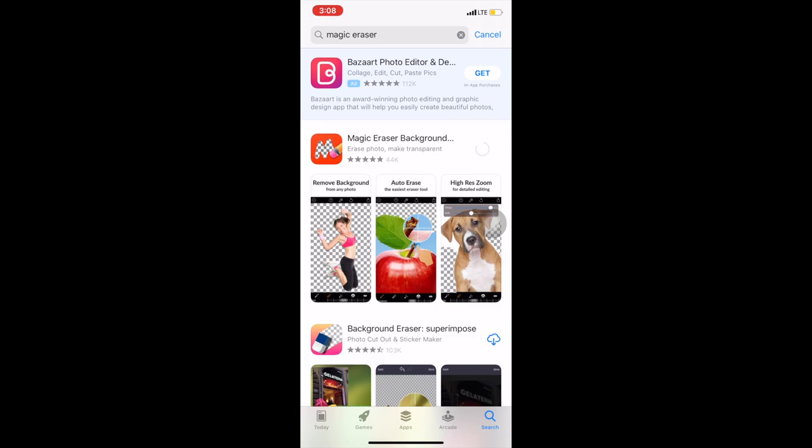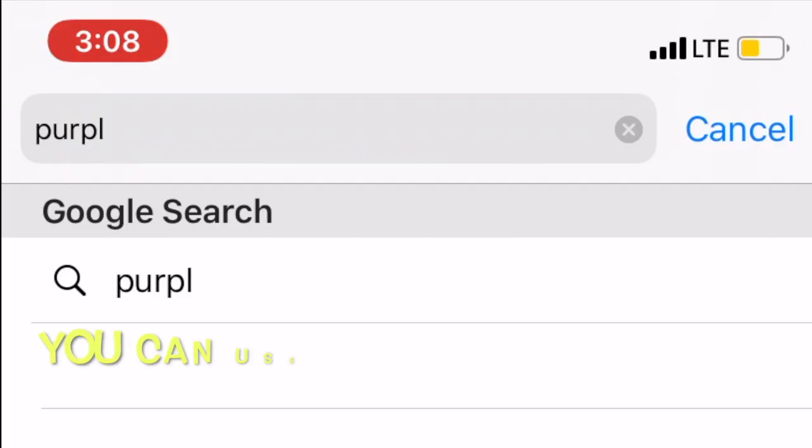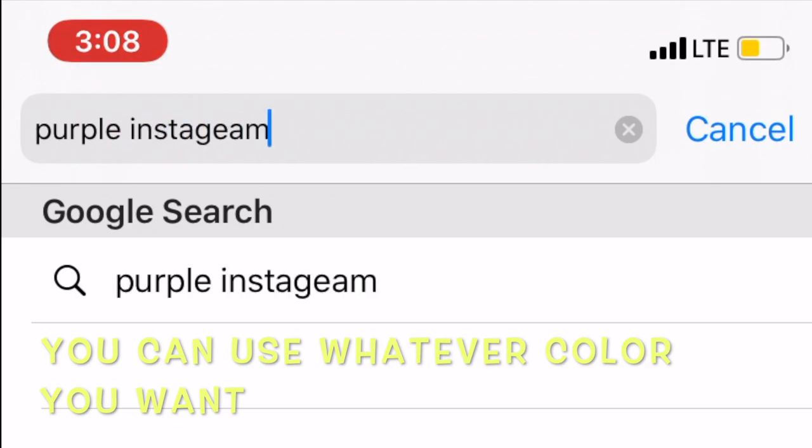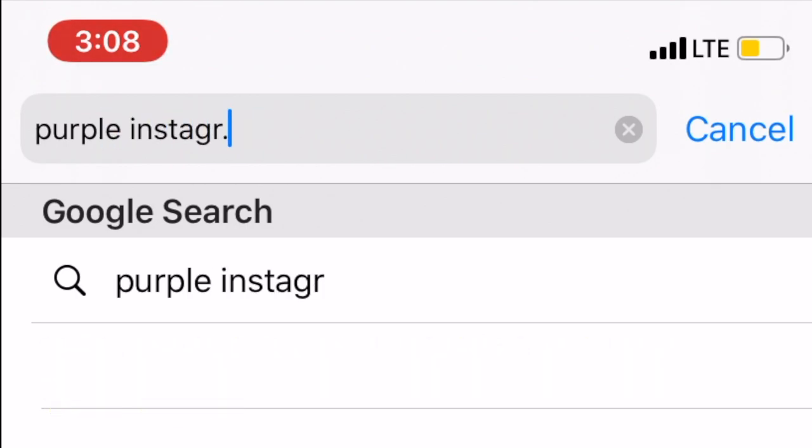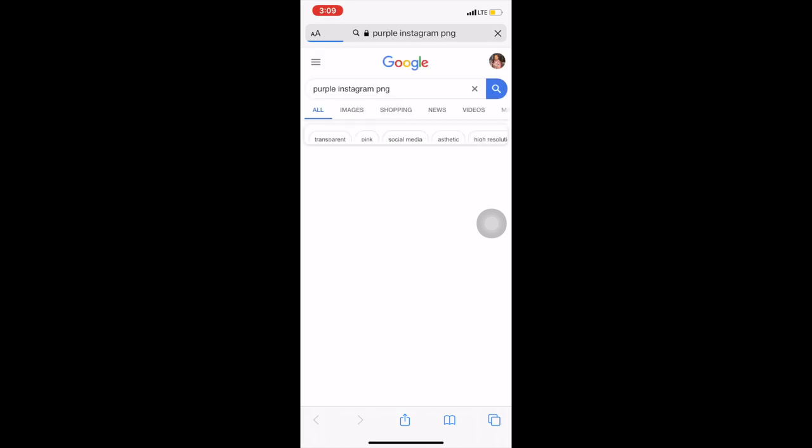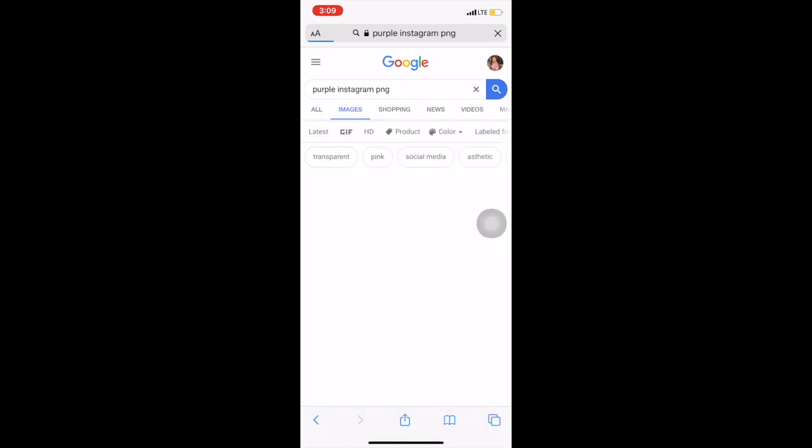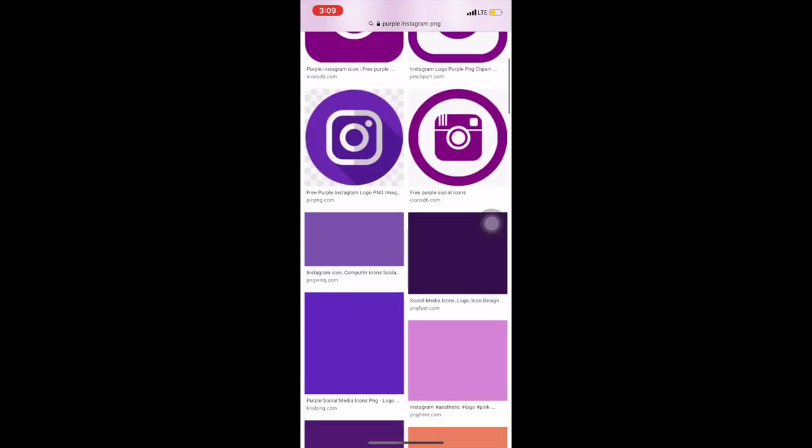Once I've downloaded those apps, I'm just going to head into Safari and search purple Instagram PNG. I'm getting the different PNG social media images that I need, so I'm going on to Google Images and just looking.